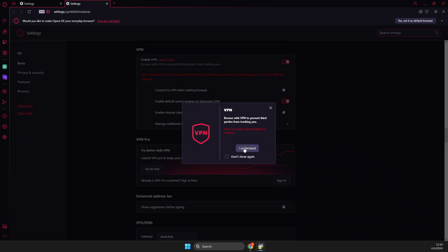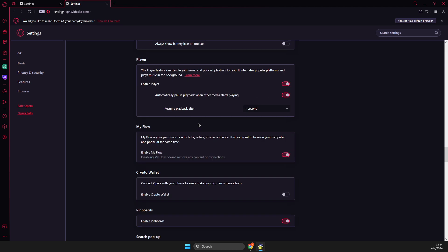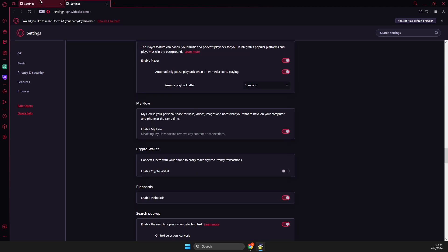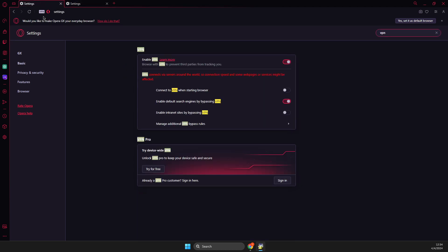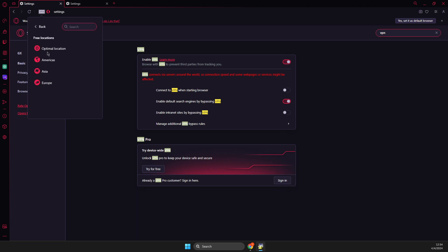And then what you need to do here is simply maybe go back and select the IP address here, this one, and then select